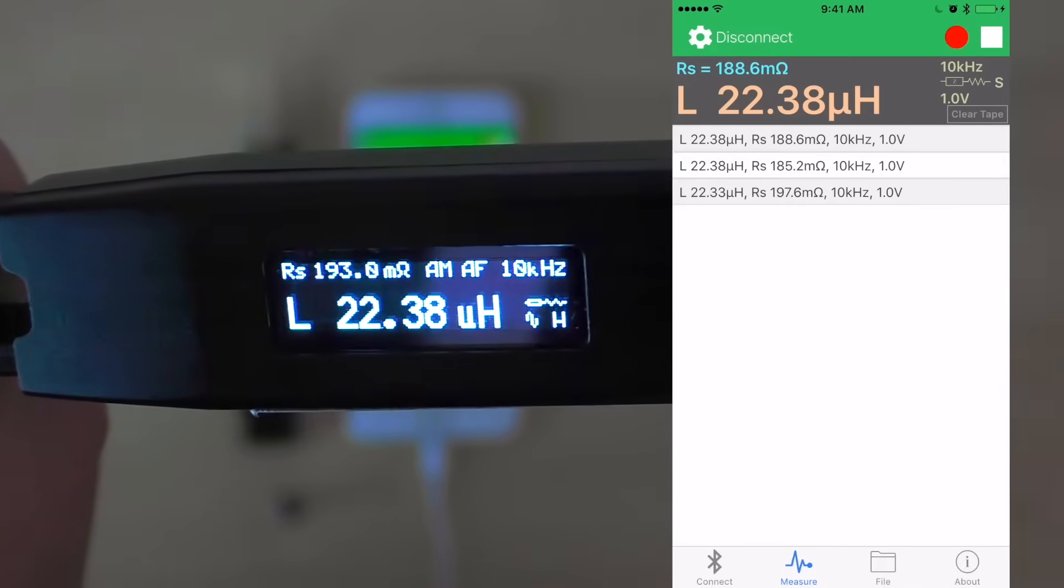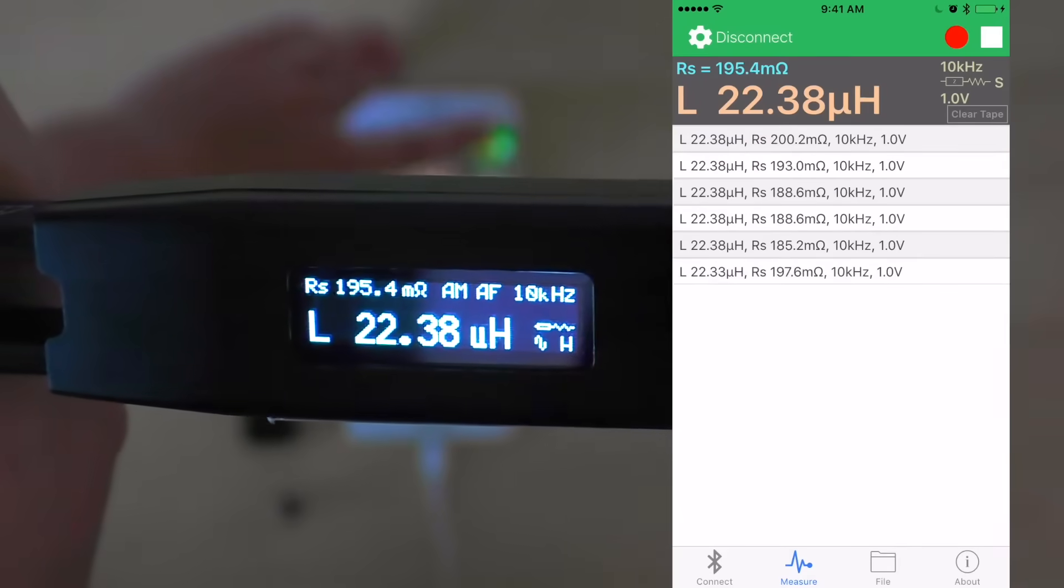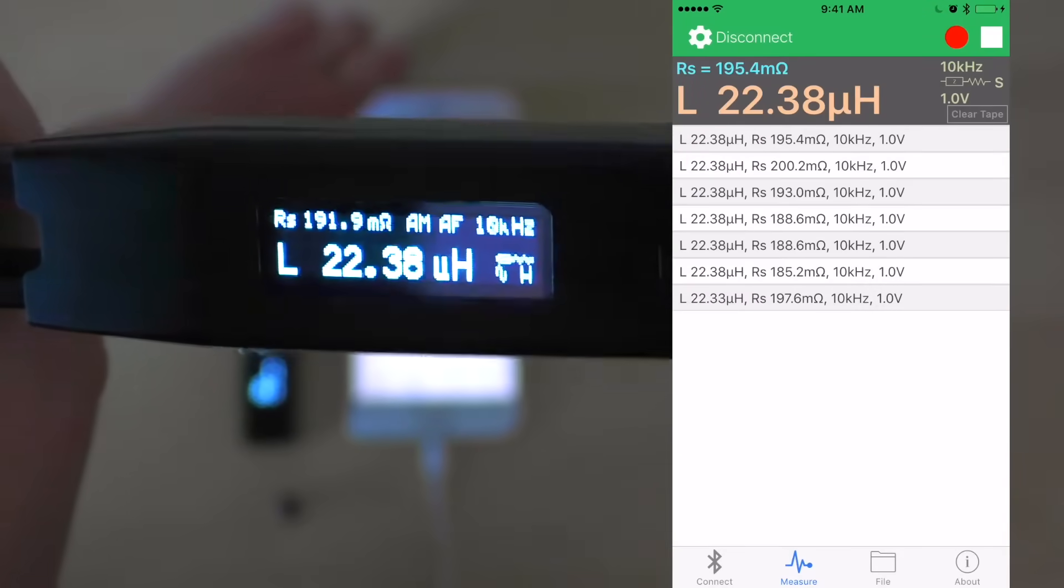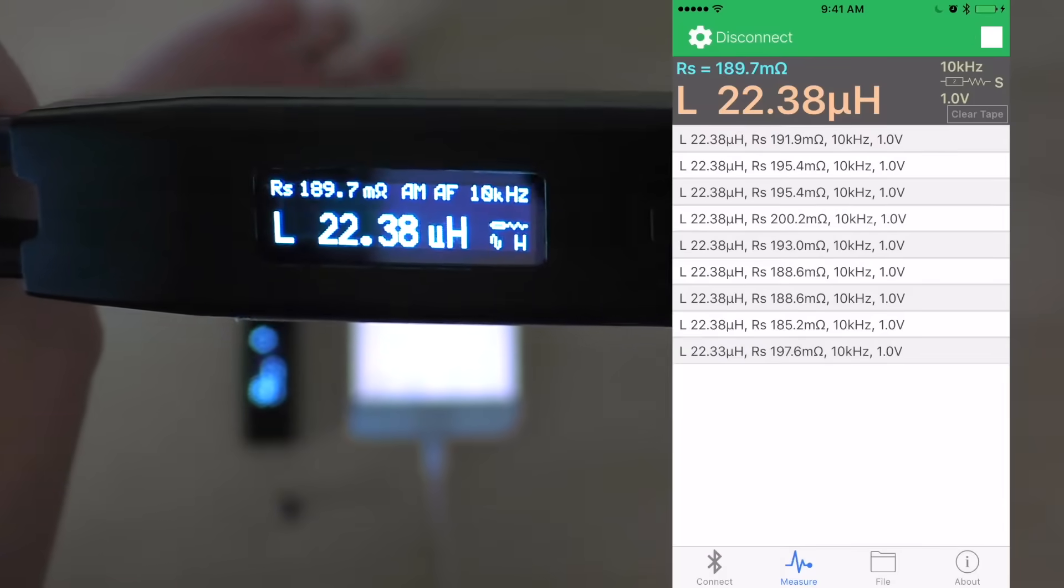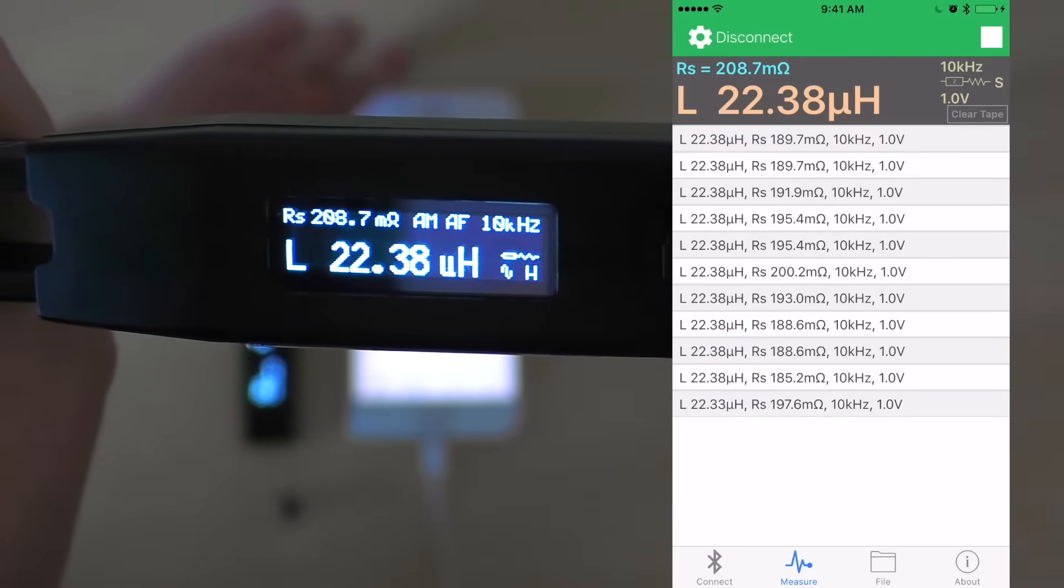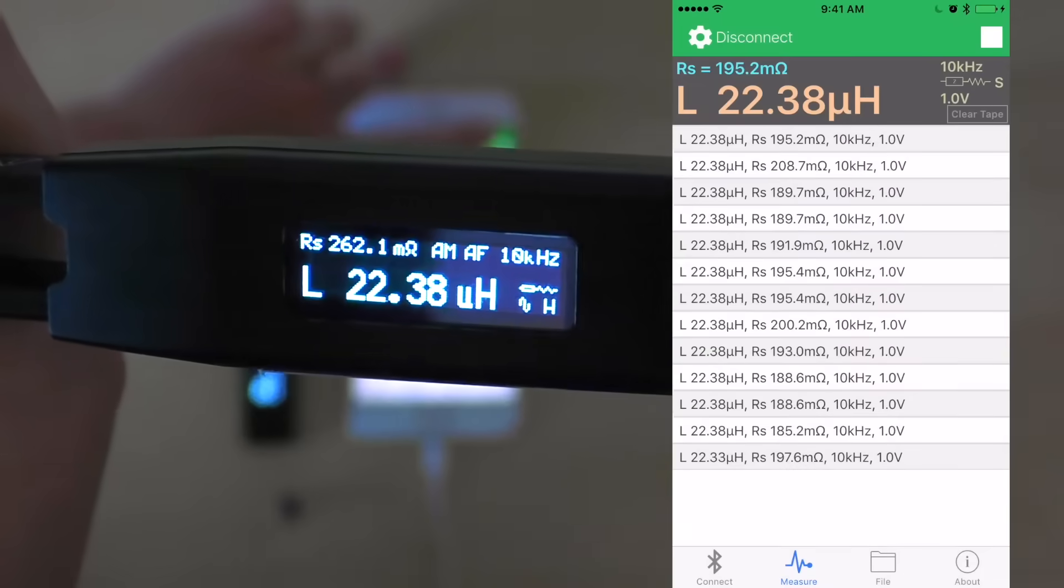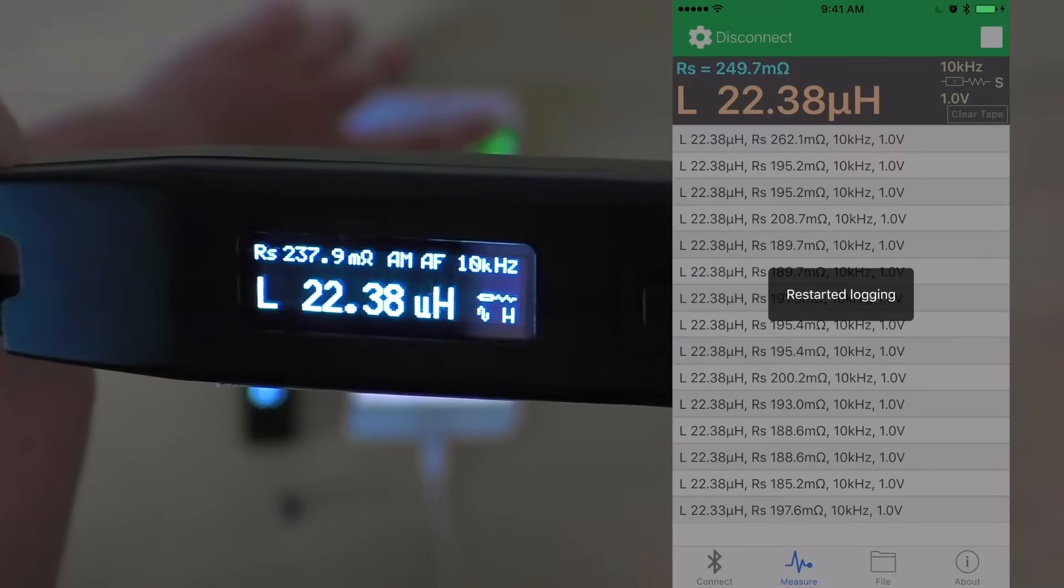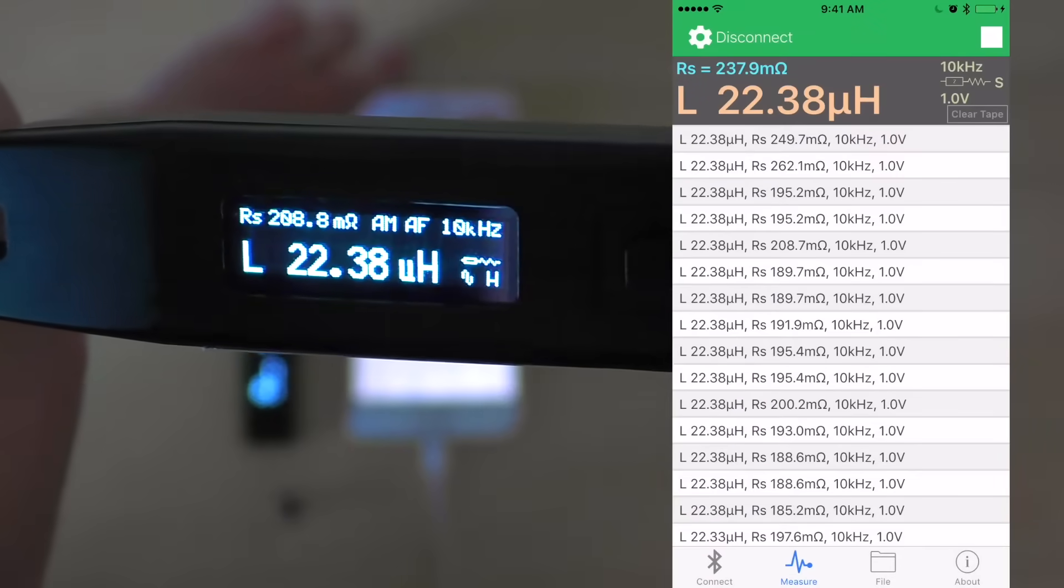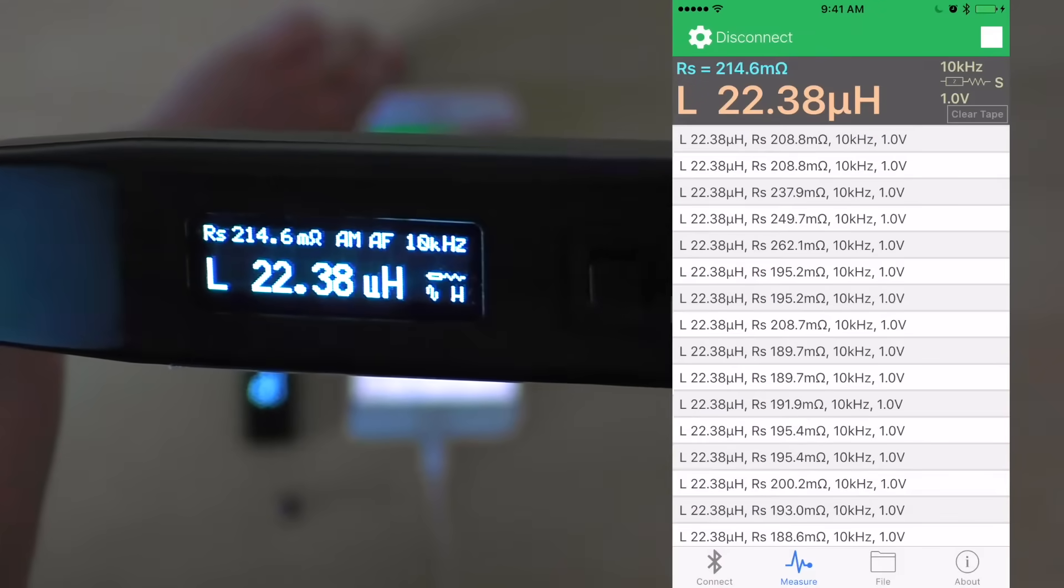We can also begin to log our measurements by clicking the record button. We can pause our logging by clicking the record button once again. We can restart it by clicking the pause button, and we can stop it once we are satisfied with our measurements by clicking the stop button.